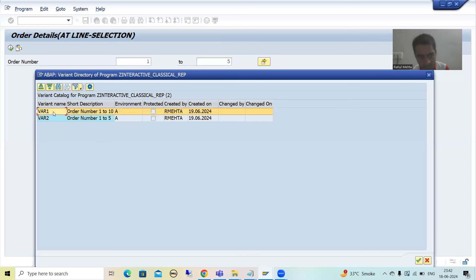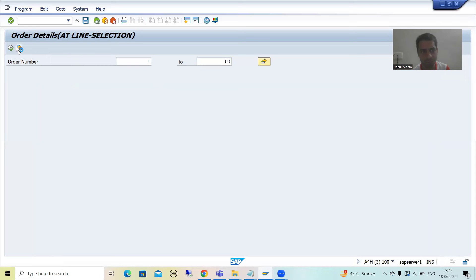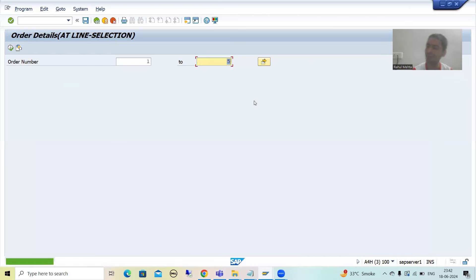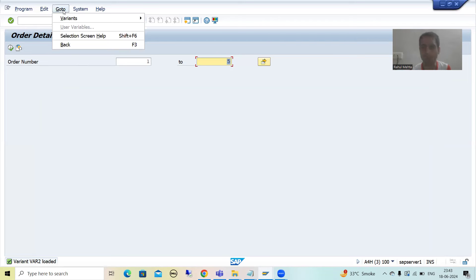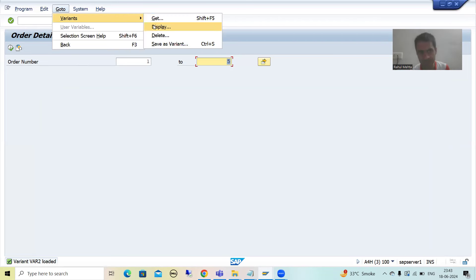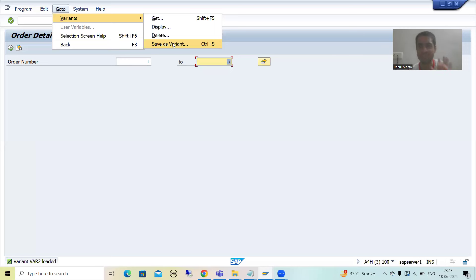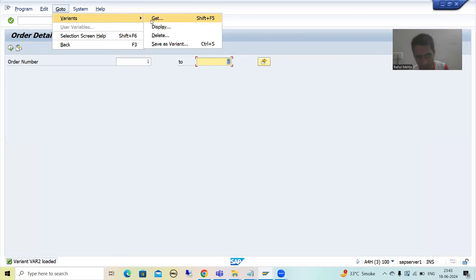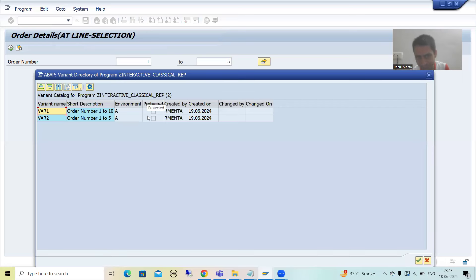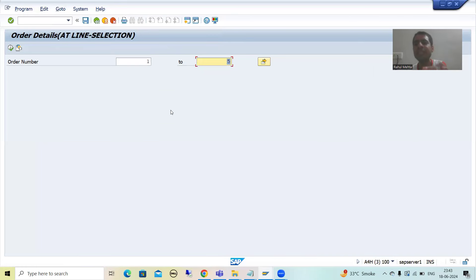Now if I click the GetVariant button, you can see we are able to see two variants — one for order number 1 to 10 and one for order number 1 to 5. You can choose whichever you need. We also have a Get button under Go to Variants, and whenever you click Get there, you get the same kind of pop-up and can choose the variants from there as well.